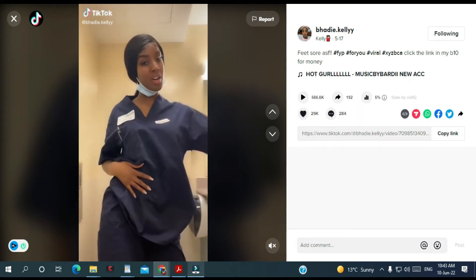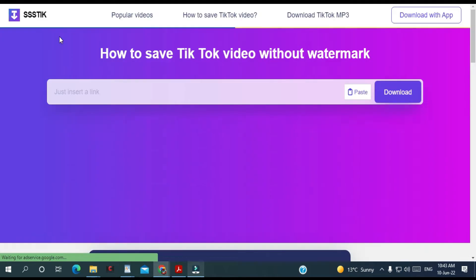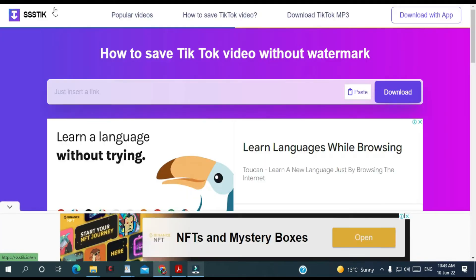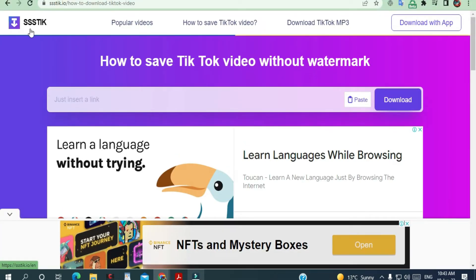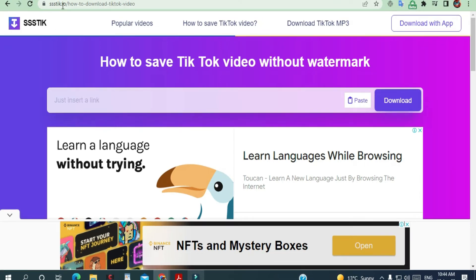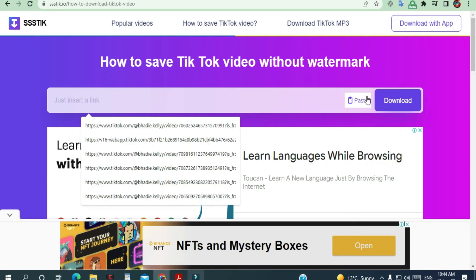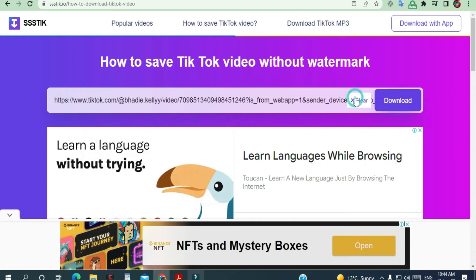Then you go to this website — it's called ssstik.io — and then you paste the link here.